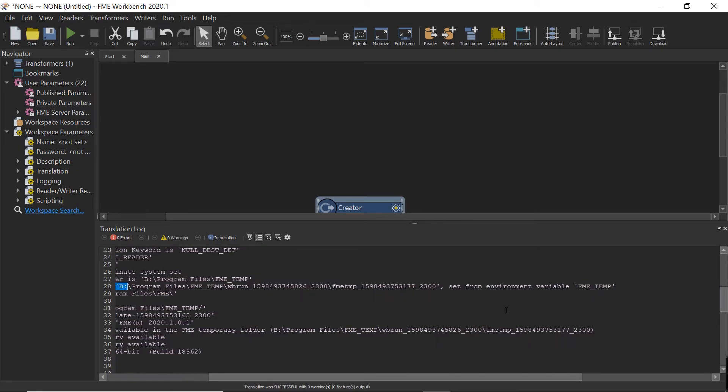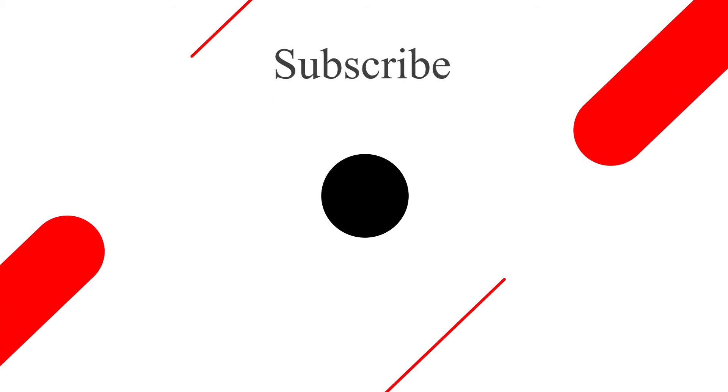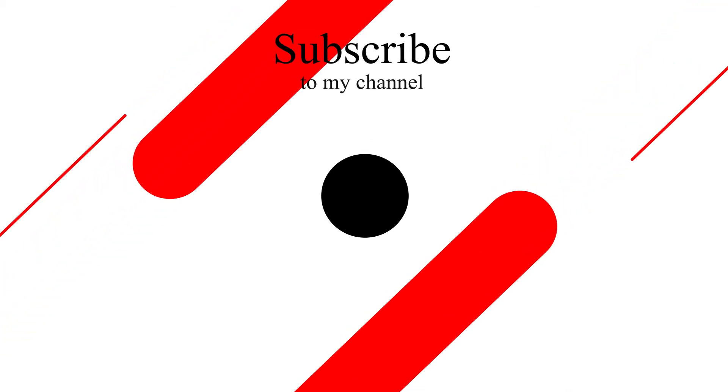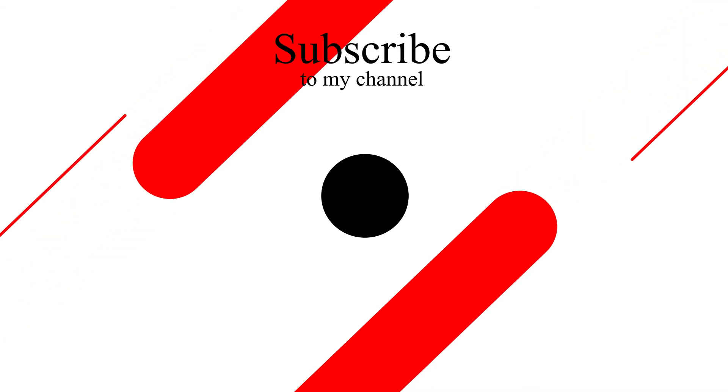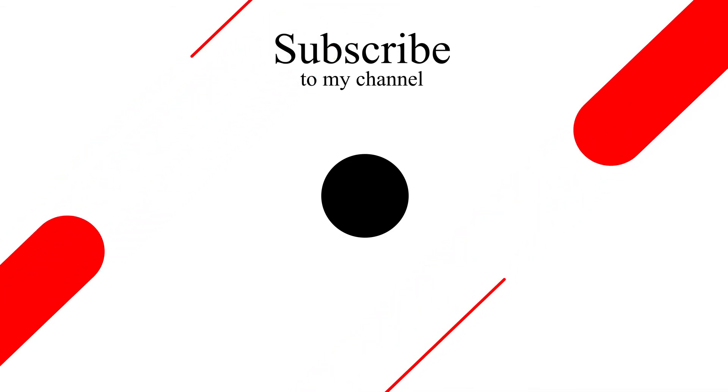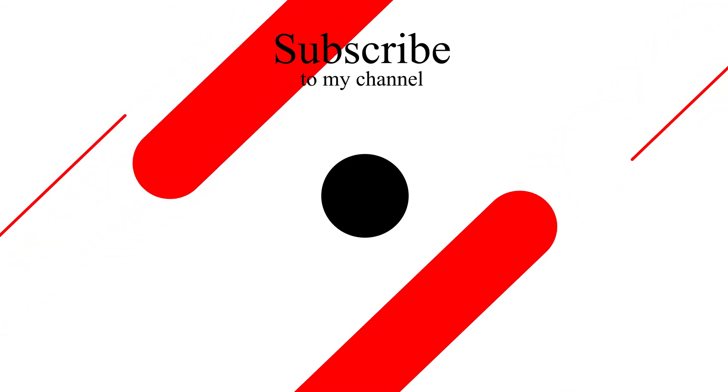we will now see that it's actually coming from that new variable we set up. I hope this video was helpful. Please like and subscribe for more tips and tricks with FME. See you next time.